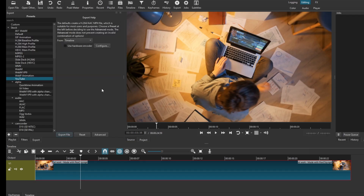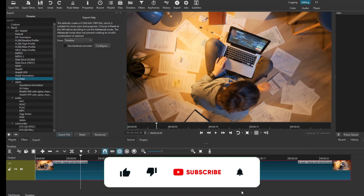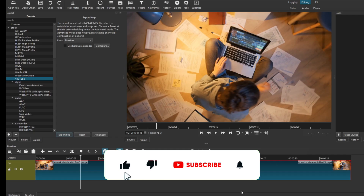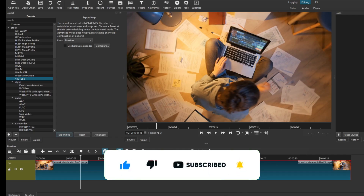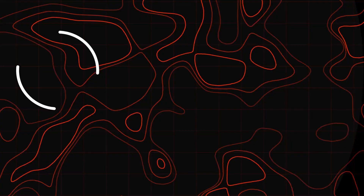If this video was helpful to you, kindly hit the Like button and subscribe to this channel to support me. Thank you for watching and I'll see you in the next video.